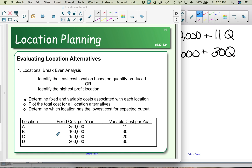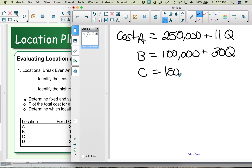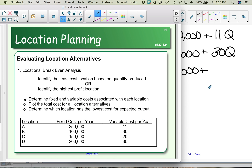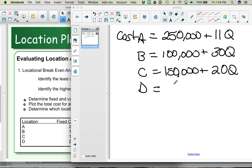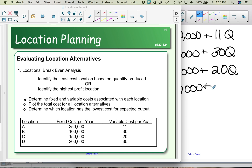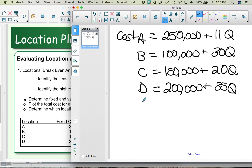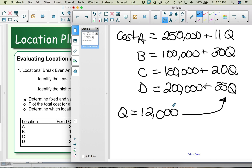For location C, the fixed cost is $150,000 and the variable cost is $20 per unit, multiplied by Q. Location D has a fixed cost of $200,000 plus a variable cost of $35 times the quantity. If the forecasted quantity is 12,000 units, we simply substitute 12,000 in for Q: A = 250,000 + 11(12,000); B = 100,000 + 30(12,000); C = 150,000 + 20(12,000); D = 200,000 + 35(12,000).